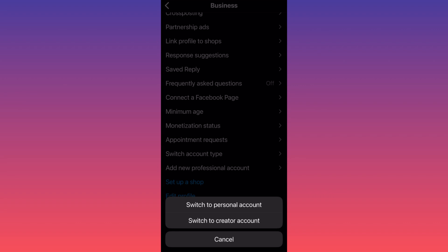And this is how you turn your account from public to private. For more tips and tricks like this, subscribe and follow for more.